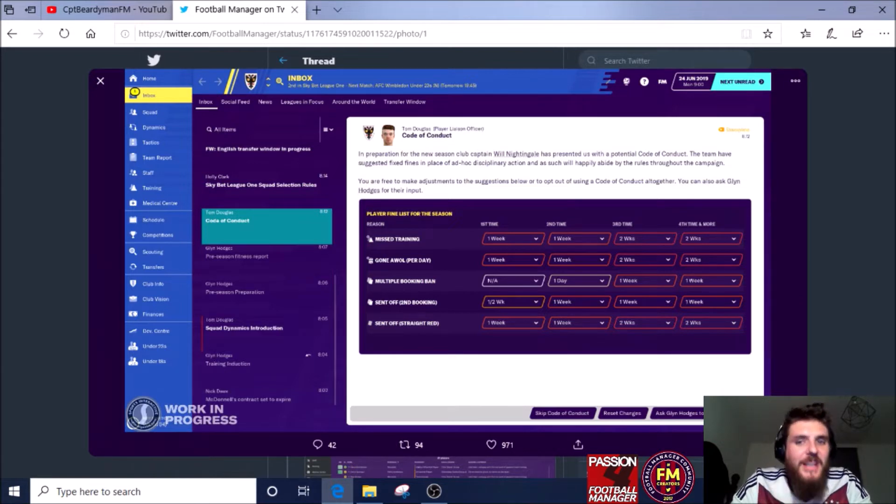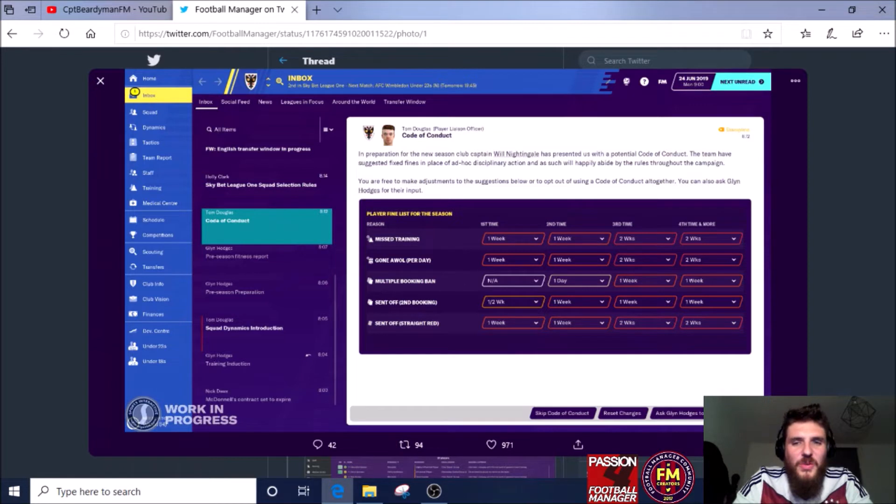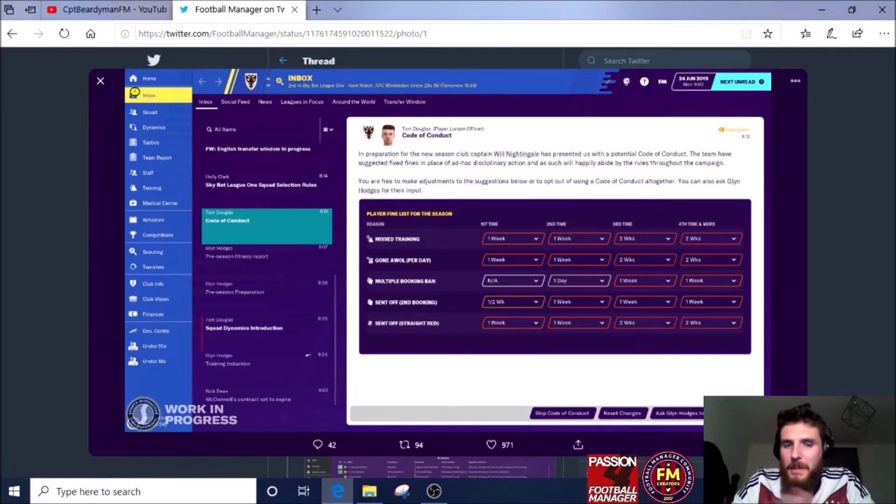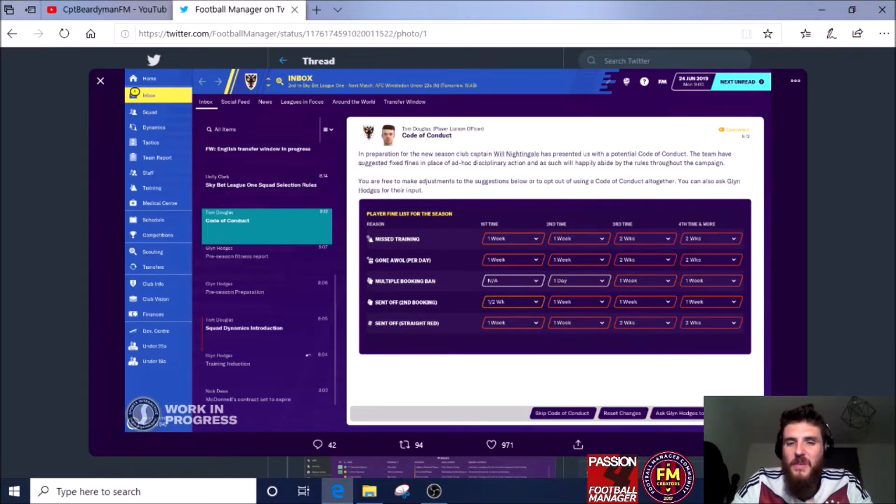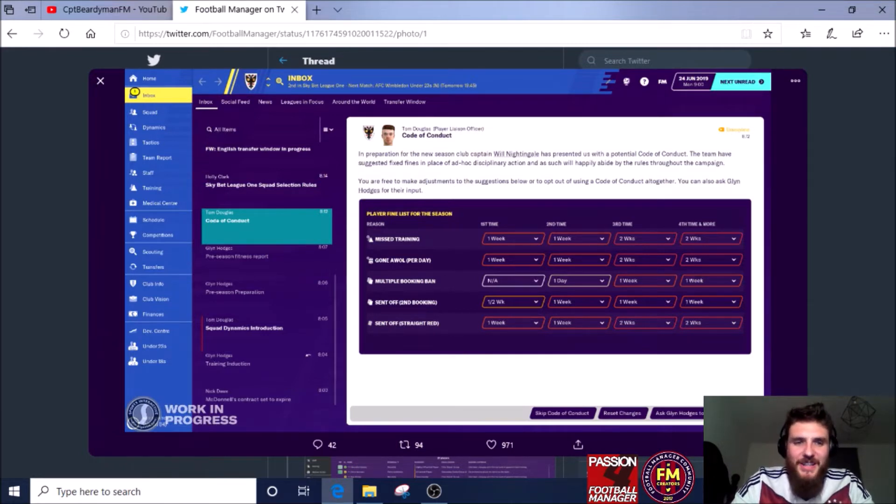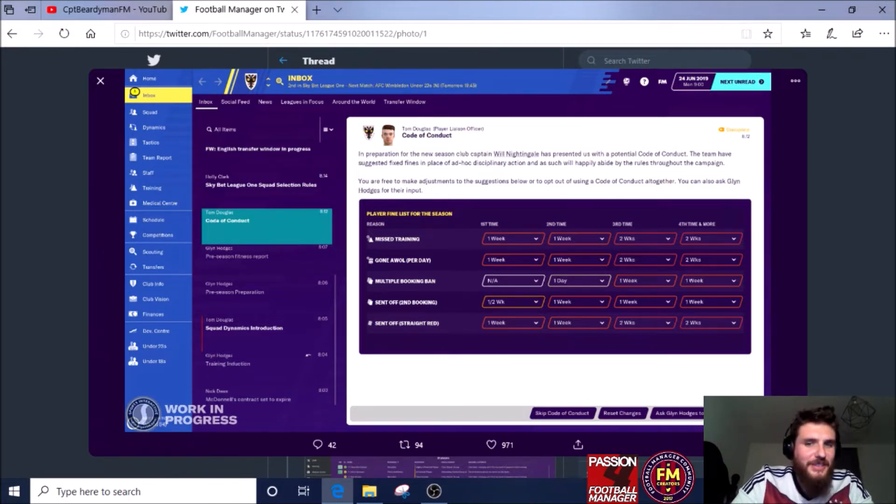Apart from that, I don't really give out that many fines. But I do give out fines when it comes to miss training, gone AWOL, and possibly even multiple booking ban, because if a player's just getting booked all the time, then maybe it's about time that I looked into my own discipline and took this new feature on board. I think it's a great one. Well done, Football Manager.